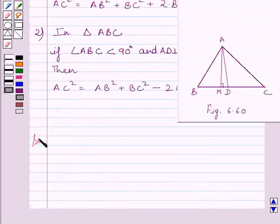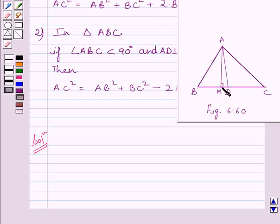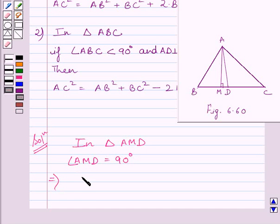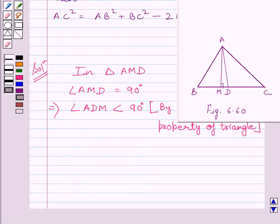Let us now start with the solution. In triangle AMD, we know AM is perpendicular to BC, which is given in the question. So angle AMD = 90°. This implies angle ADM is less than 90° by the angle sum property of the triangle. Now, angle ADM and angle ADC form a linear pair, and since angle ADM is less than 90°, this implies angle ADC is greater than 90°.